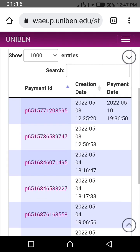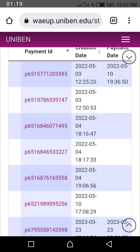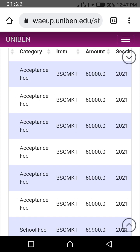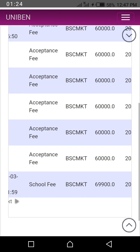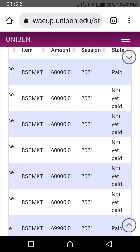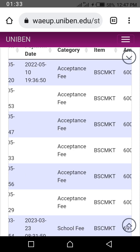You will see all the payment IDs here — this is where all the payments you have made are listed. You can see: acceptance fee, acceptance fee, acceptance fee. I tried to pay my own acceptance fee by myself but was unable, so I had somebody pay it for me.